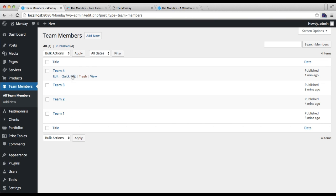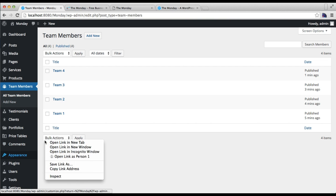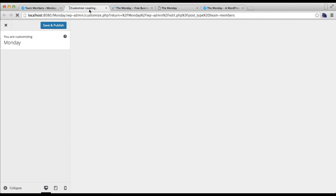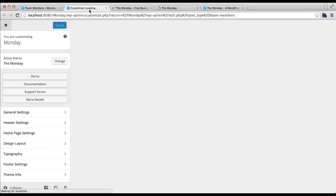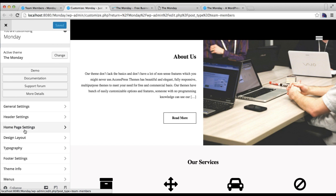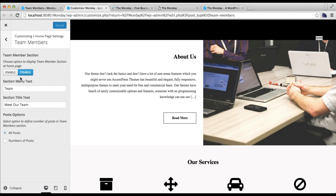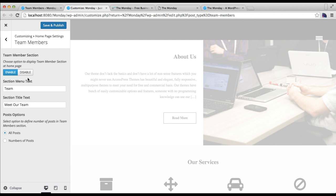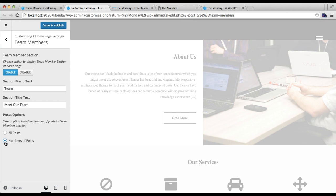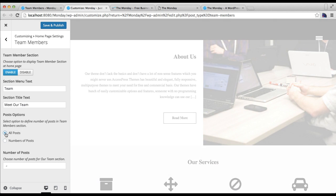Now you can find four team posts in team member. Now you need to go to Appearance and then click on Customize. Here you'll find home page setting. The third section is configuring your team members. Just click there, make sure to enable this section and put the section menu text, then you can put the section title text. In post options you can choose from them, then you'll have the option to choose the number of posts. I'm going to just choose all posts and save and publish.